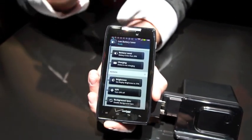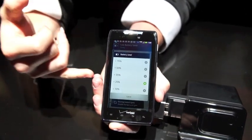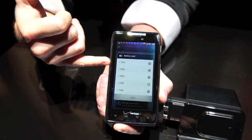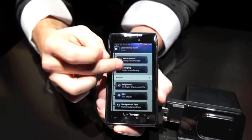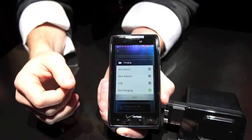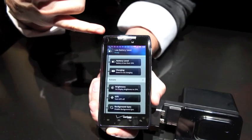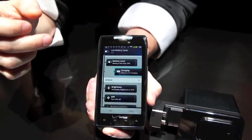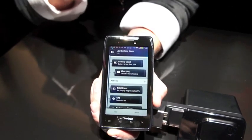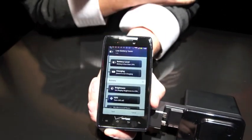Just because this was a suggested rule does not mean that I can't customize it. Every one of these options is still customizable by me. I can still adjust when this option will start appearing. For charging, I can say any source, wall, USB, or not charging — everything is customizable. If I just want to edit this rule quickly, I can slide this off and that part of the rule is no longer active. It's still present, so if I want to add it back later, it's simple — I just add it back and it comes right back.